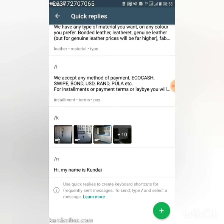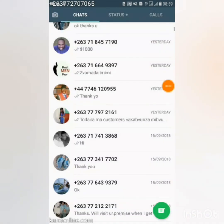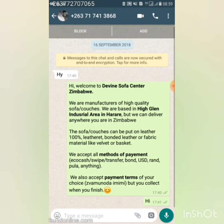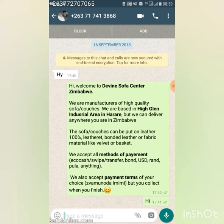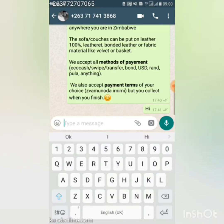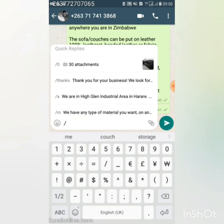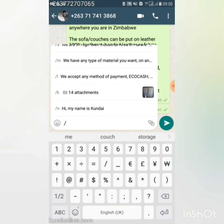Let me show you how quick replies and greeting messages actually work. Here's an example: this customer just sent 'hi,' and the greeting message was sent automatically — 'Welcome to Divine Sofa Center, your manufacturers of quality sofas' — answering most of their questions upfront. The next common question is usually about prices. I'll go to the typing box and use the slash sign to bring up all my quick replies.